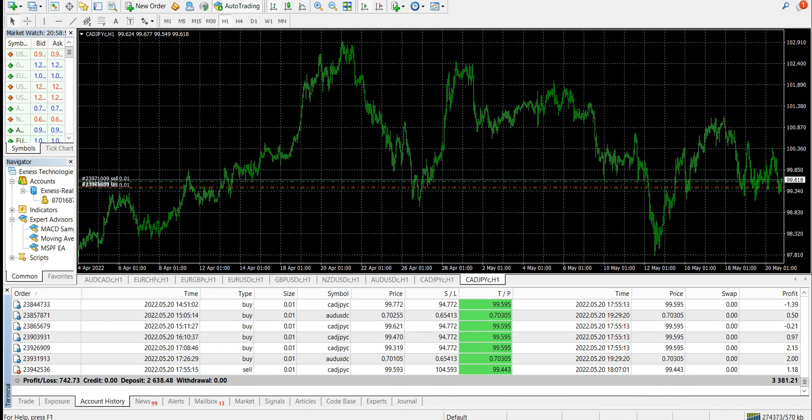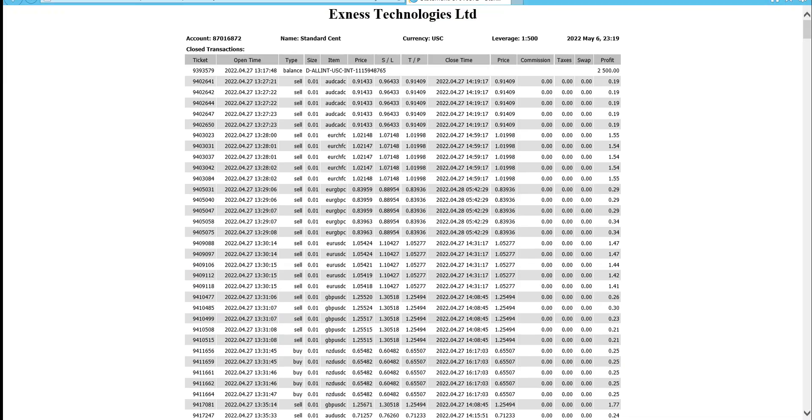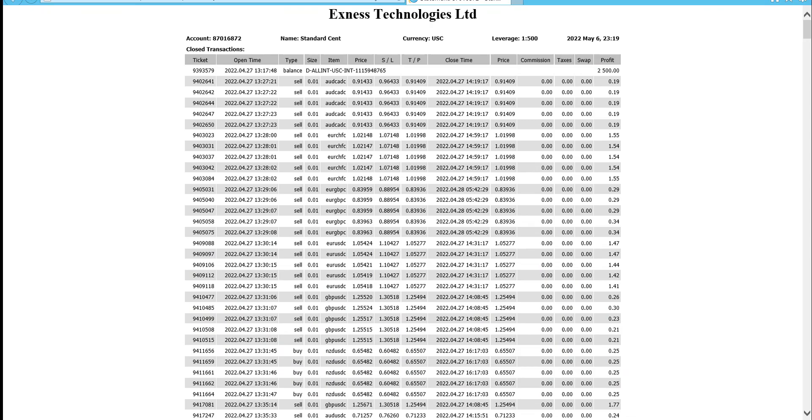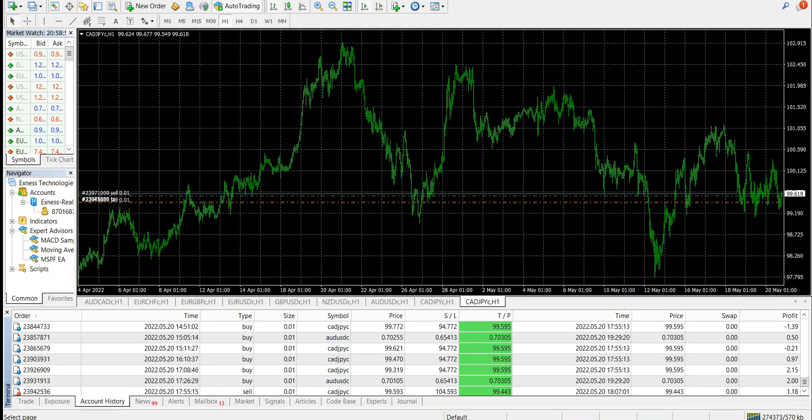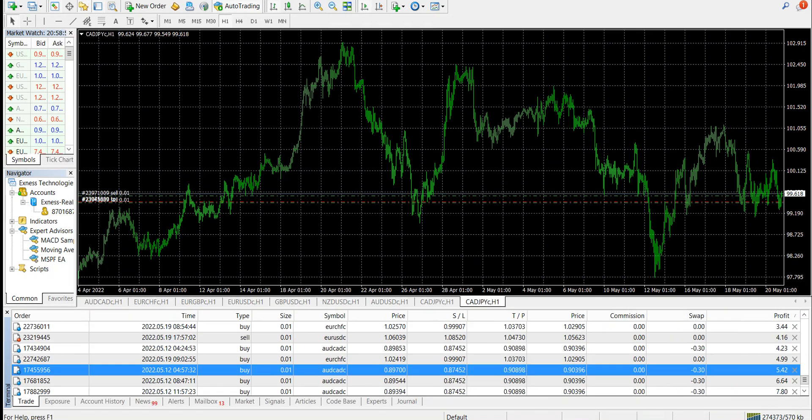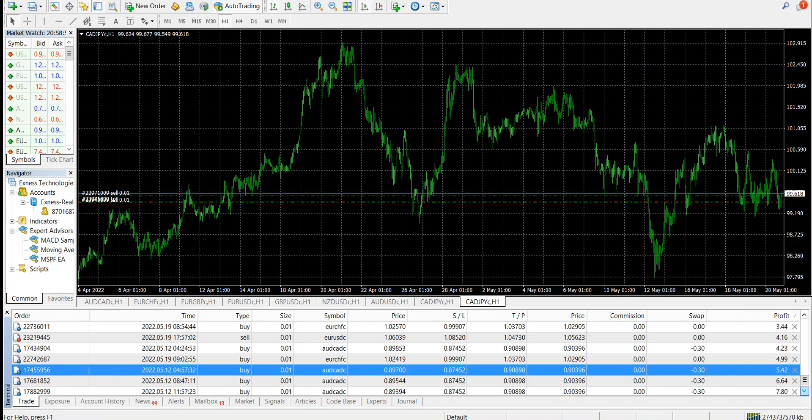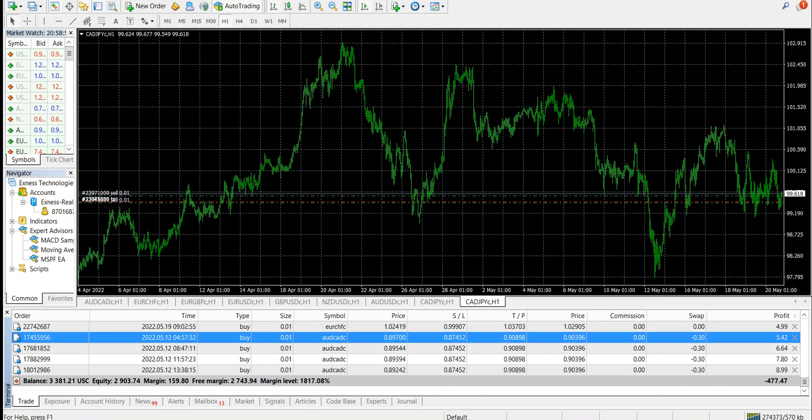It is showing 2638, however we started with 2500. There are a couple of trades going on. Based on the market situation, there are couple of trades going on right now. It is minus 477 and we are using 1, 2, 3, 4, 5, 6, 7, 8 pairs. Seven or eight pairs we are using and this is what the account situation is.